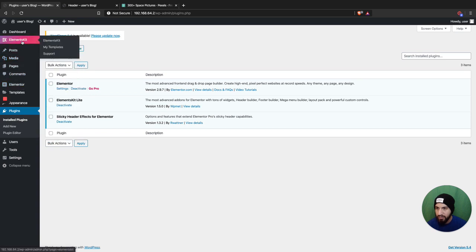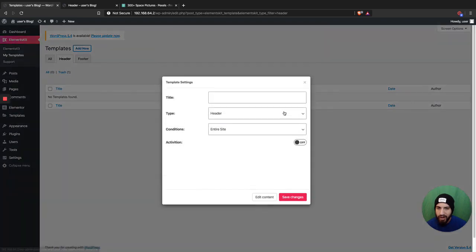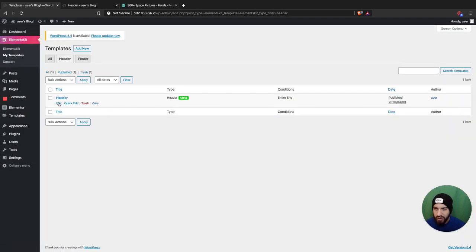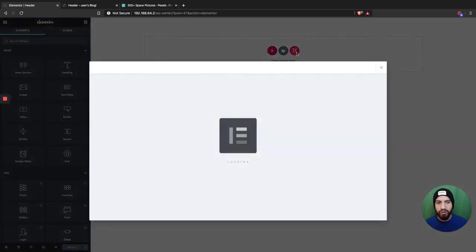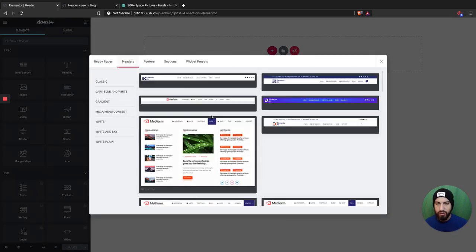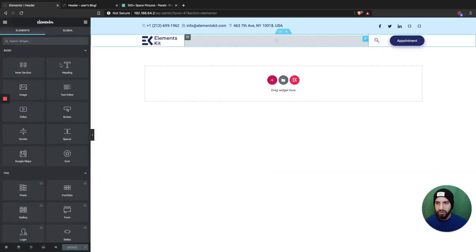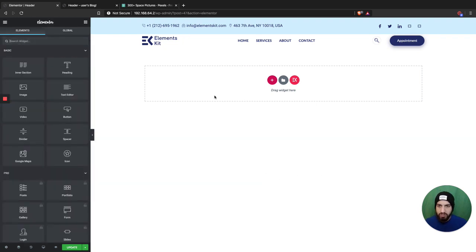The first thing we're gonna need to do is work on our header. Whether you're using the free version of Elementor or the pro version, go ahead and create a header — you can do that with ElementsKit. I also have a video on that on my channel, so if you don't know how to do that, go check that out. Add your header here, then edit your header. I'm gonna grab one of the pre-built headers that ElementsKit provides, choose a menu, and save this.